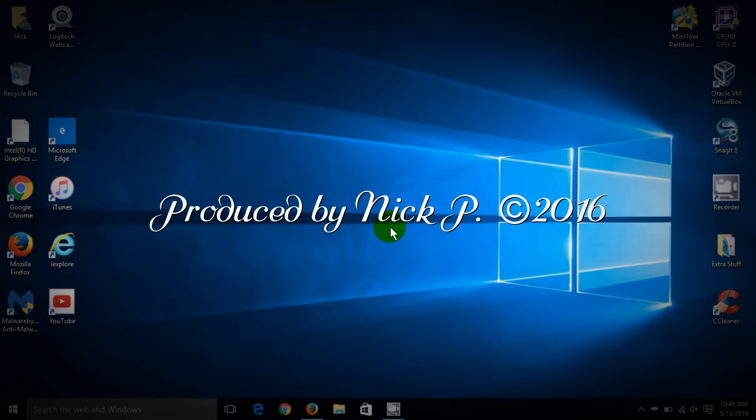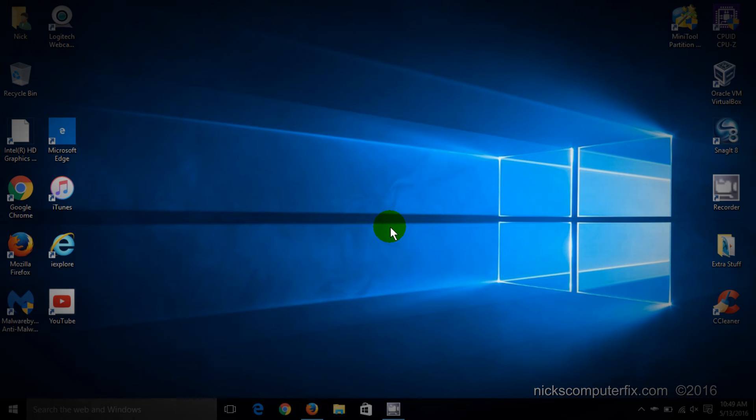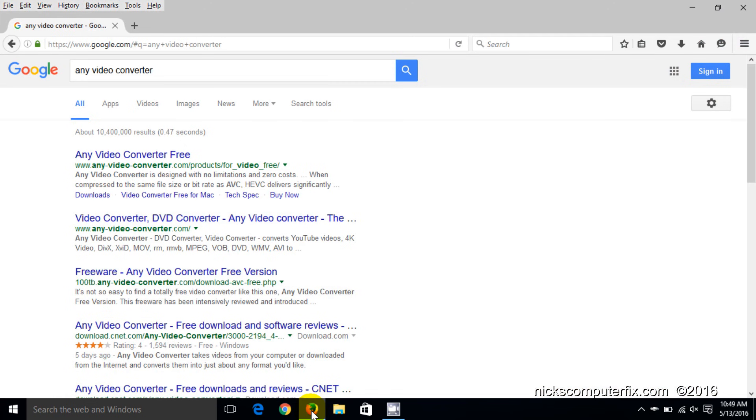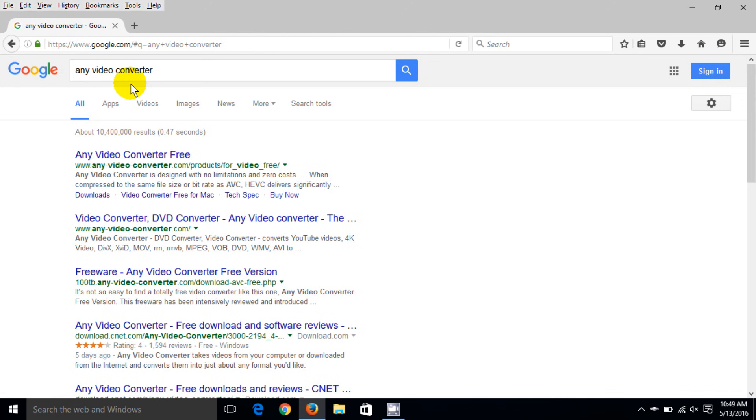Okay, let's go ahead and get started here by opening up your favorite internet browser. I'm going to open up Firefox and once I do, I'm going to my favorite search engine which happens to be Google and I'm going to type in any video converter. And then down on the list of links,